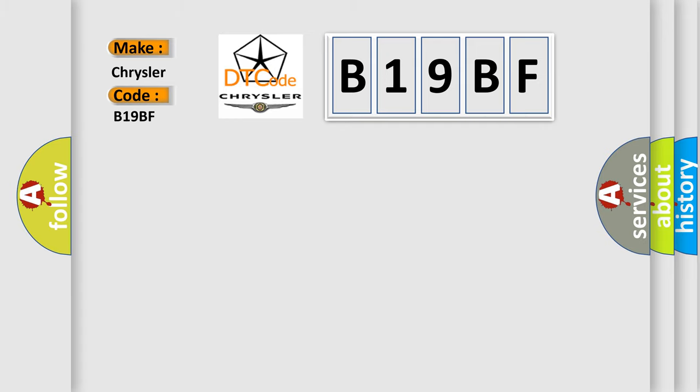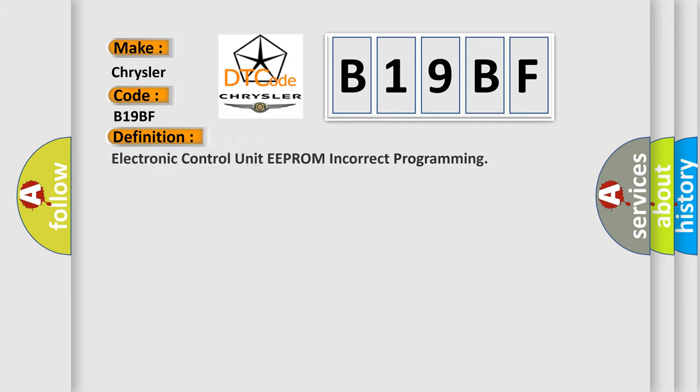The basic definition is: electronic control unit EEPROM incorrect programming.